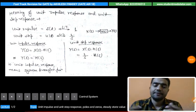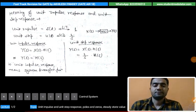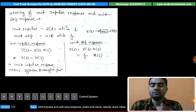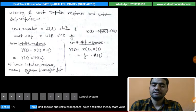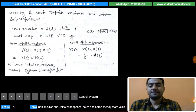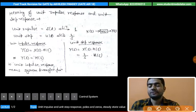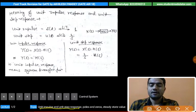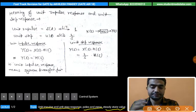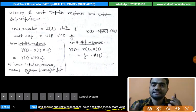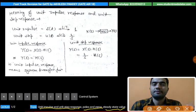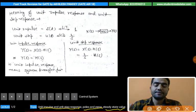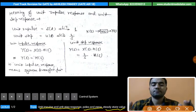Hello friends, this is Achilles Pandey and I welcome you to the Fast Tech Revision course of control systems. This is lecture 2 of chapter 1, and in this lecture I will cover unit impulse and unit step response, poles and zeros, and steady state values. We will see the concepts as well as numerical problems asked in previous GATE exams. Let's start with the first topic: unit impulse and unit step response.